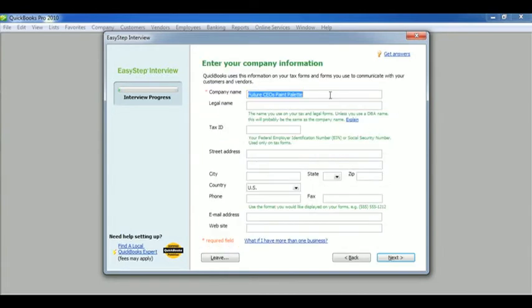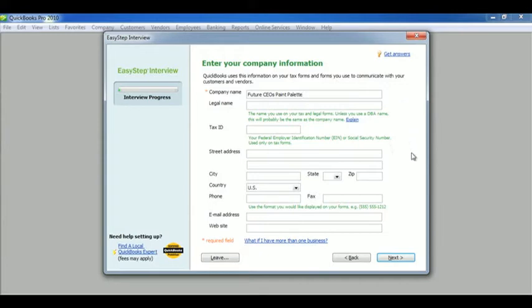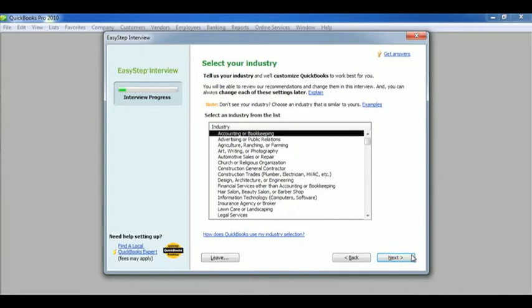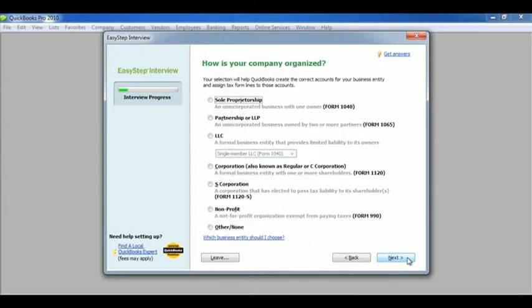Now when we start the interview, we're going to want to enter our company information. I'm going to call my company Future CEOs Paint Palette and then enter all the other information that you'll need. Go ahead and click next. Select your industry. Just for grins, I'm going to go ahead and do accounting. And next.